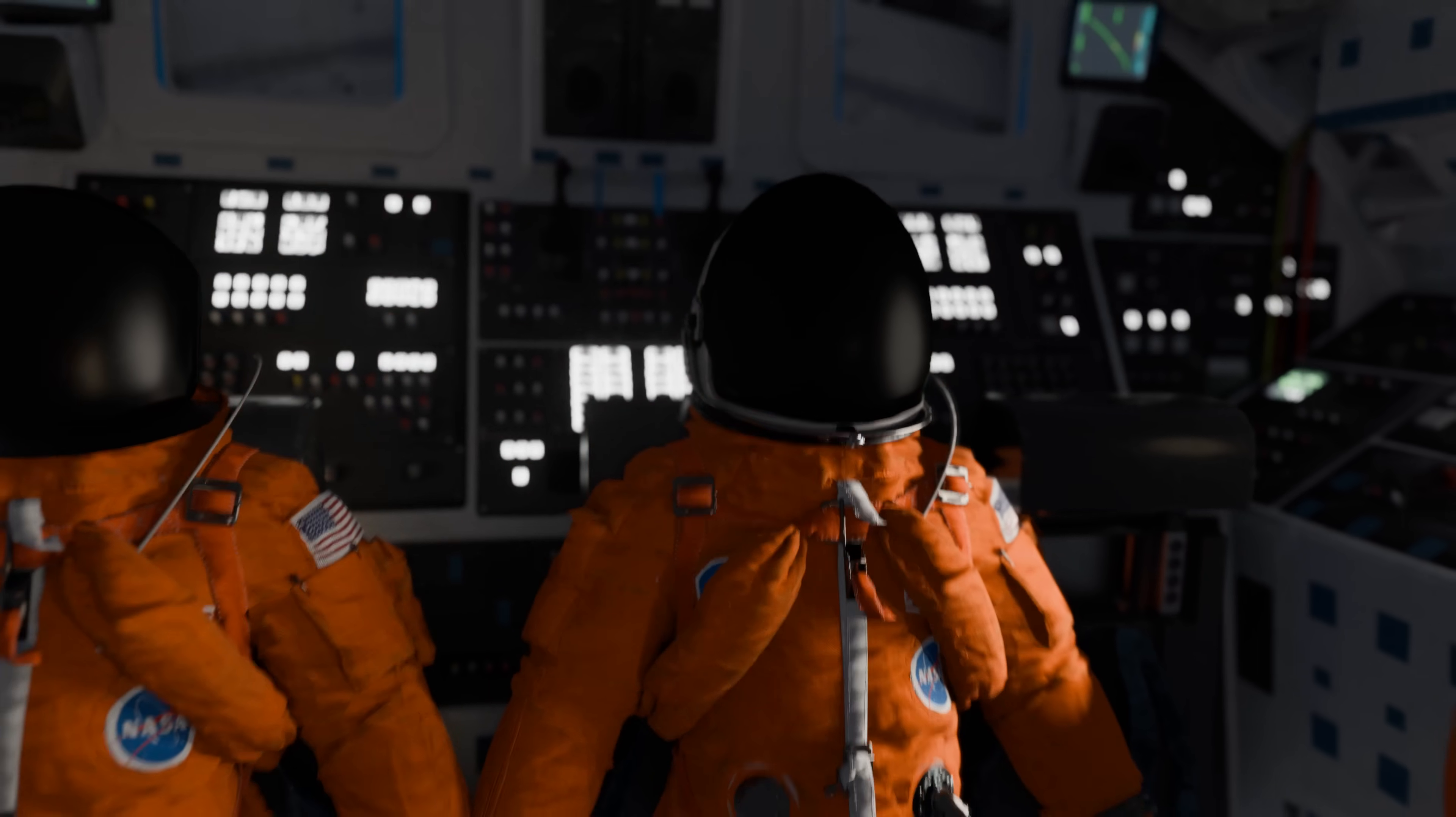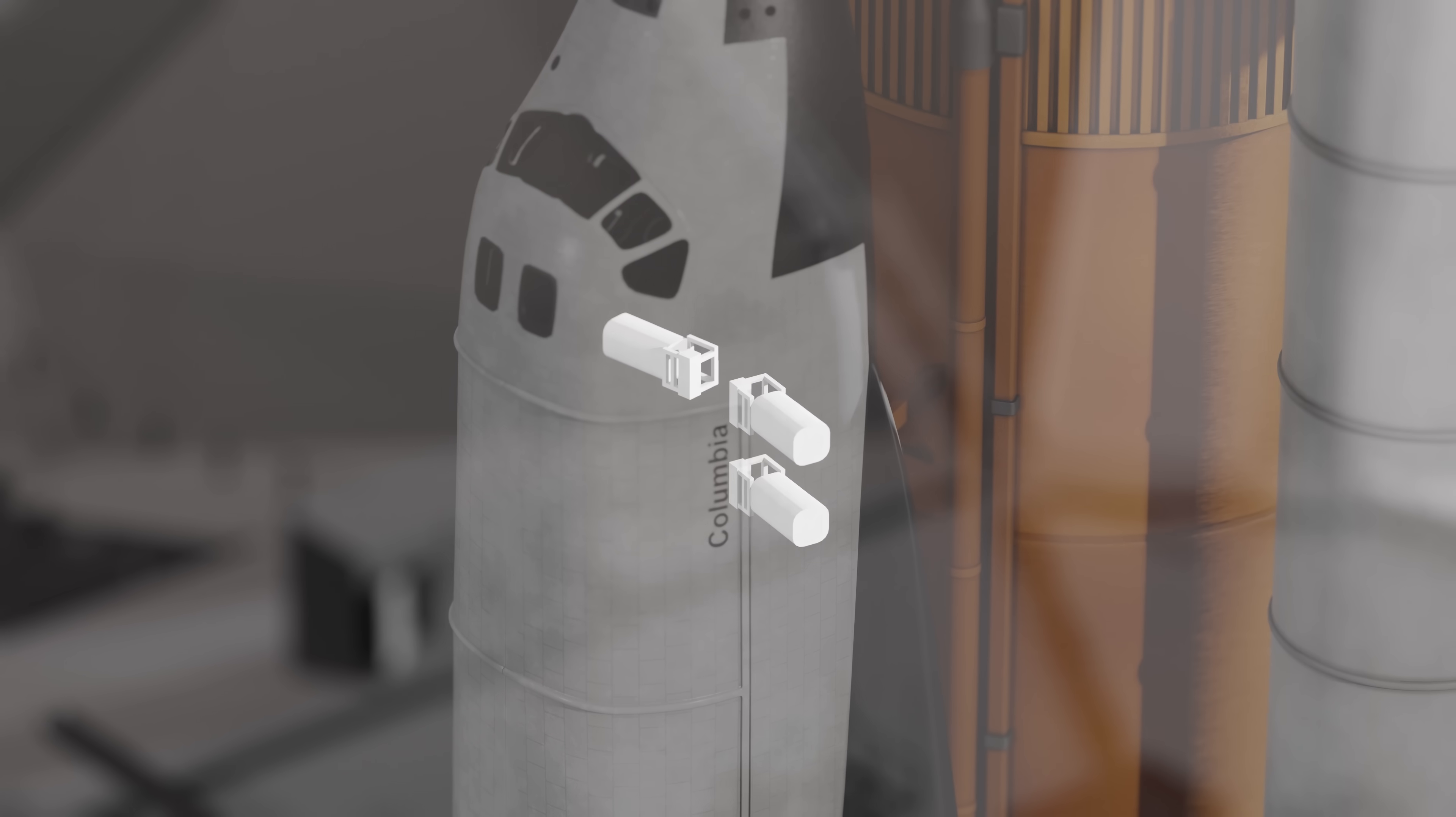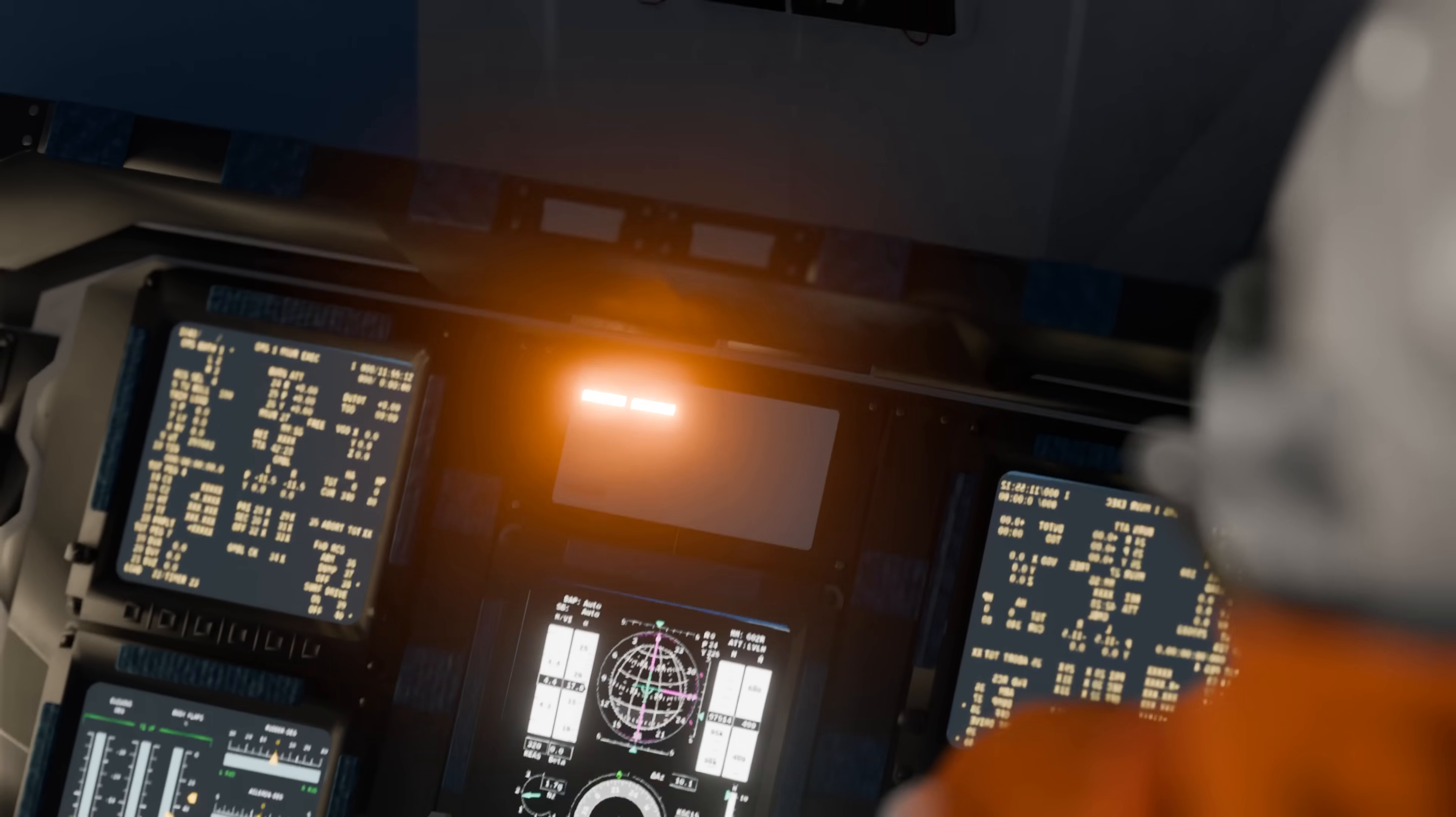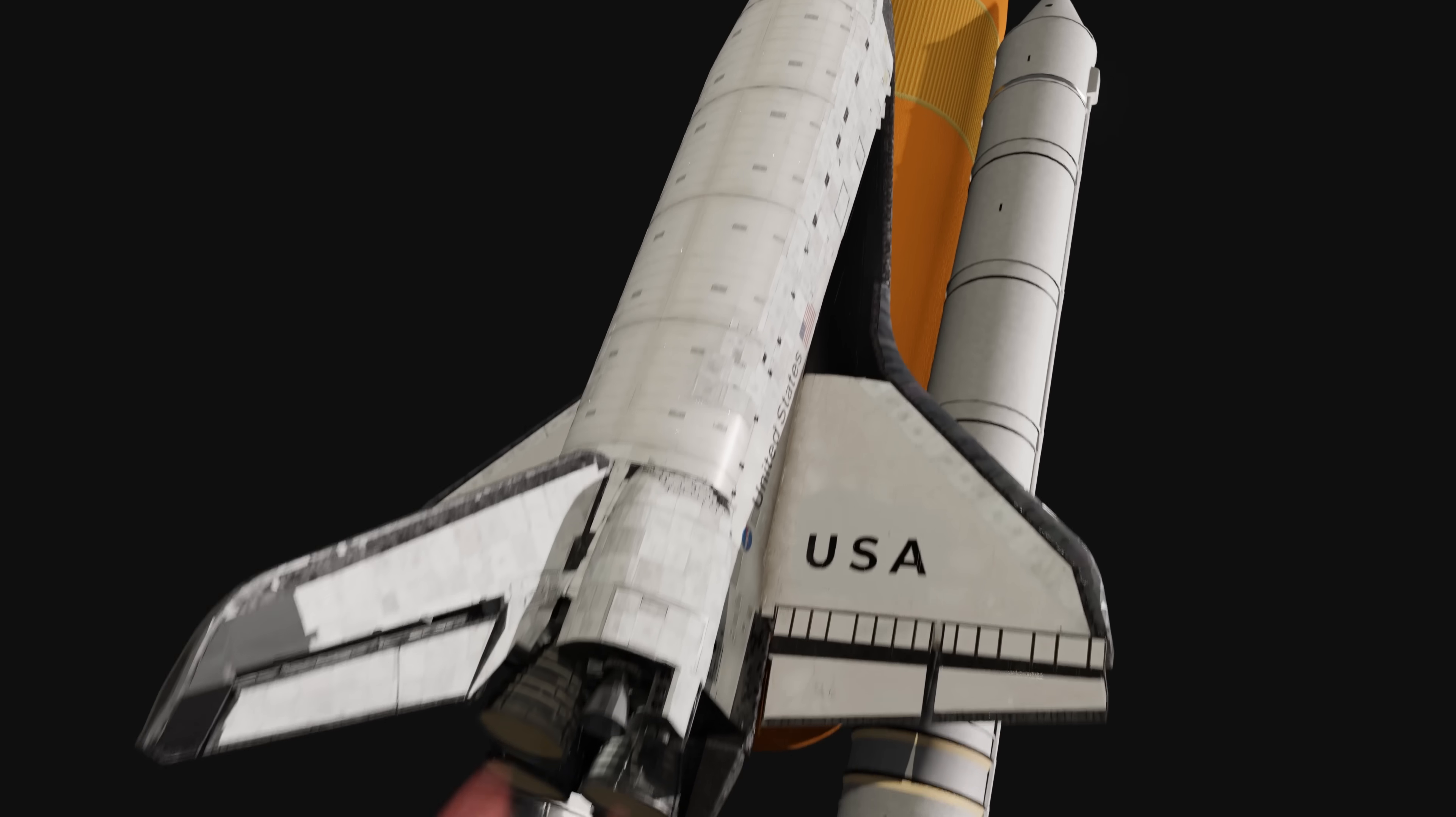This immediately set off all kinds of warnings inside the cockpit, one of which was a fuel cell warning. The fuel cells aboard shuttle used hydrogen and oxygen to produce all of the electricity for the vehicle. If one of these went wrong, the results would be catastrophic. Luckily, this was just a faulty reading, and there was nothing wrong with the fuel cells. The real problem was lurking down below.